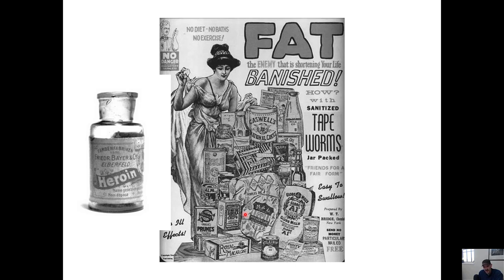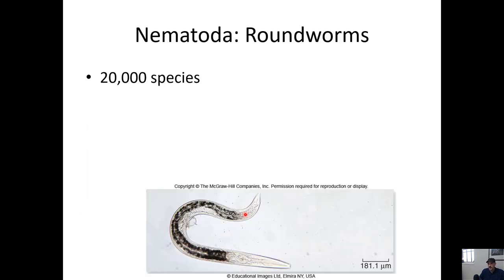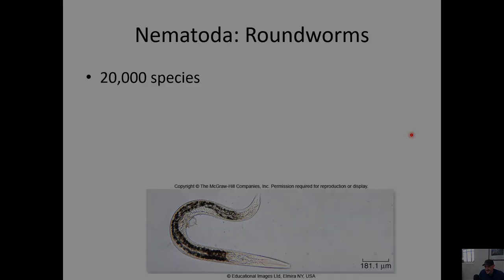In the next video we're going to pick up with the roundworms and work our way toward the arthropods and the mollusks. See you then.